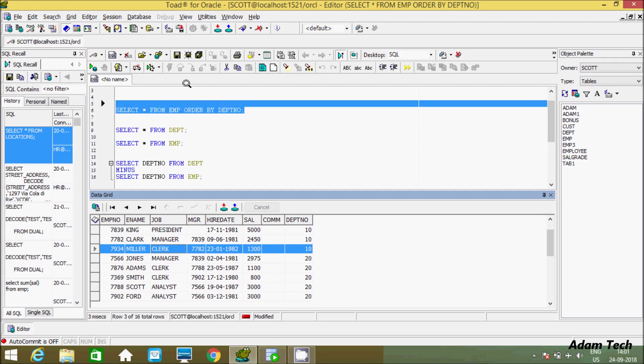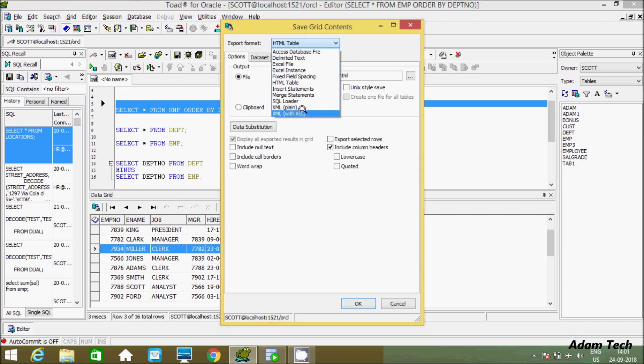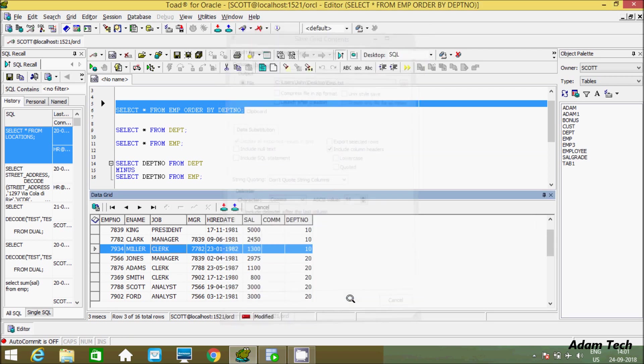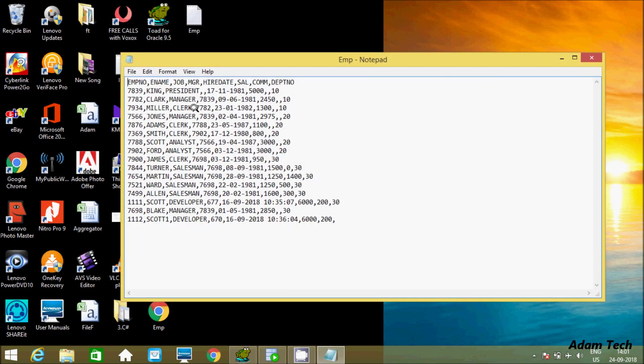Here after, another option we have. Excel file delimited text, so whatever you like you can select from here. So let's check delimited and you have to click on OK. So EMP delimited file is created.